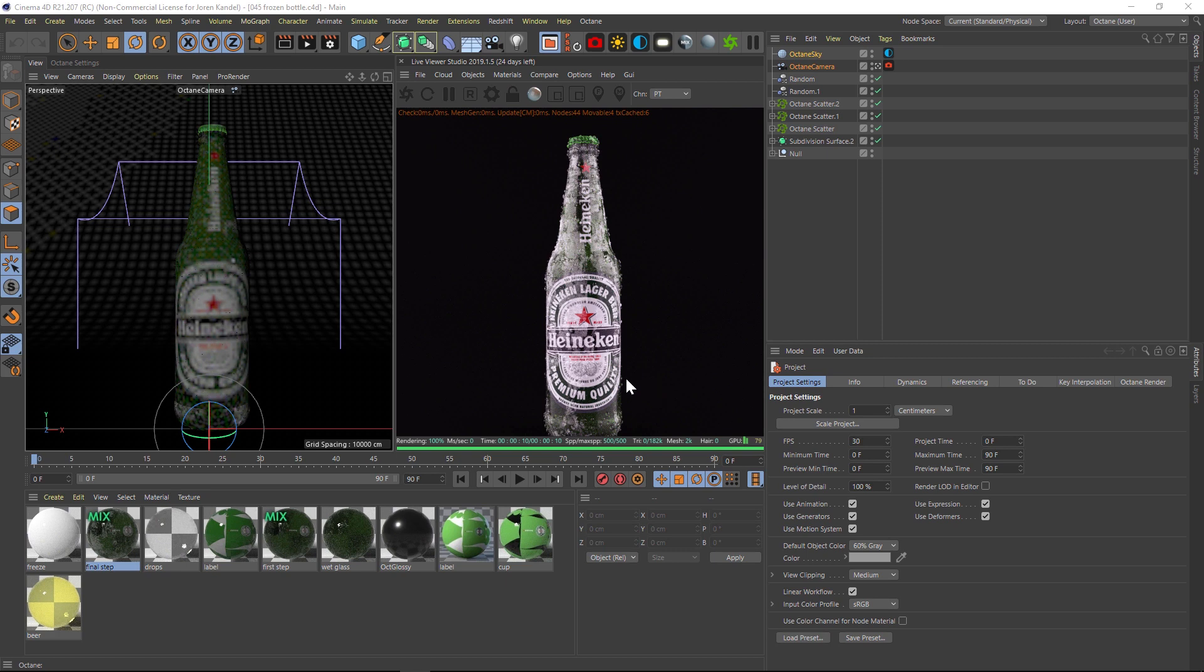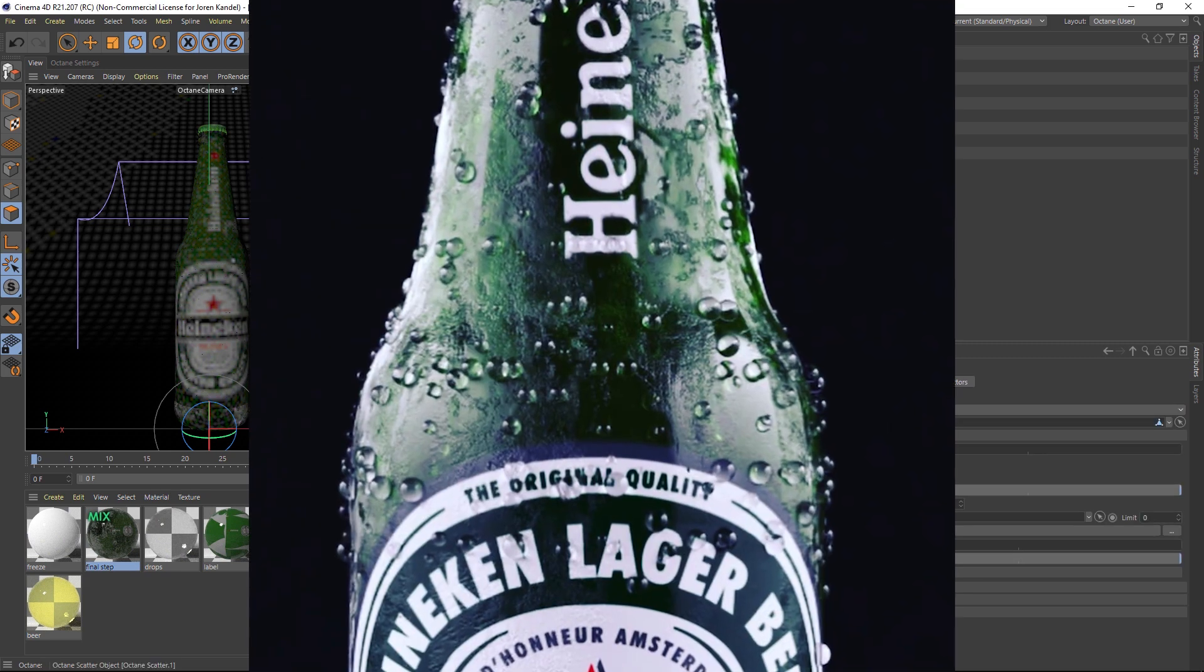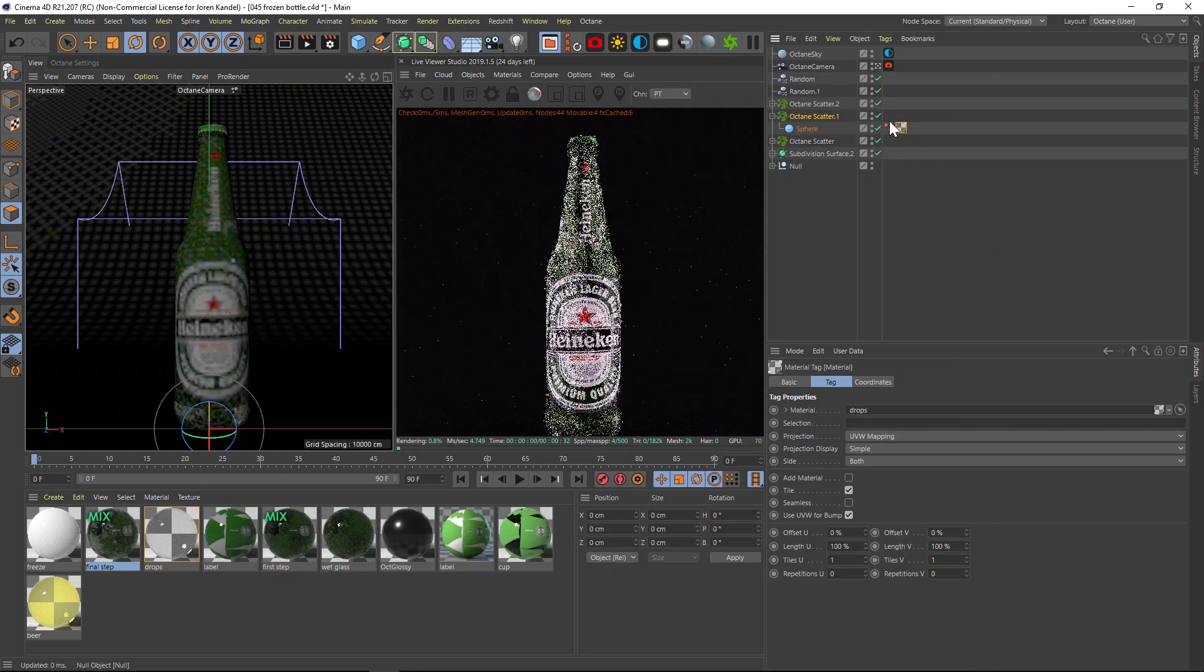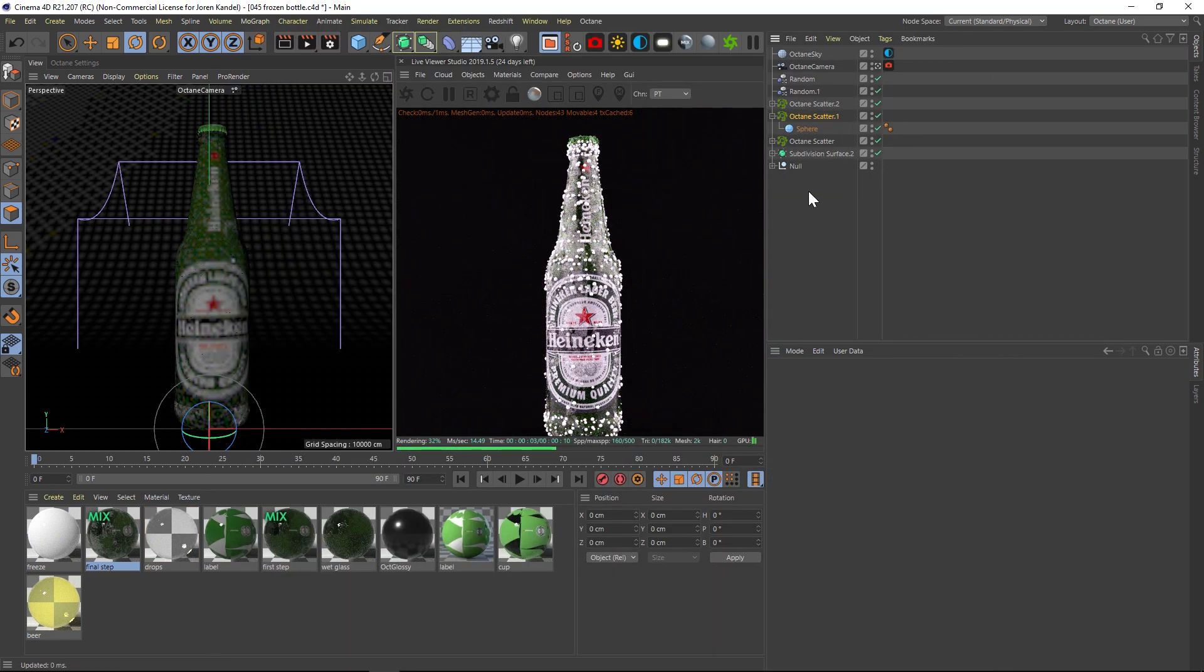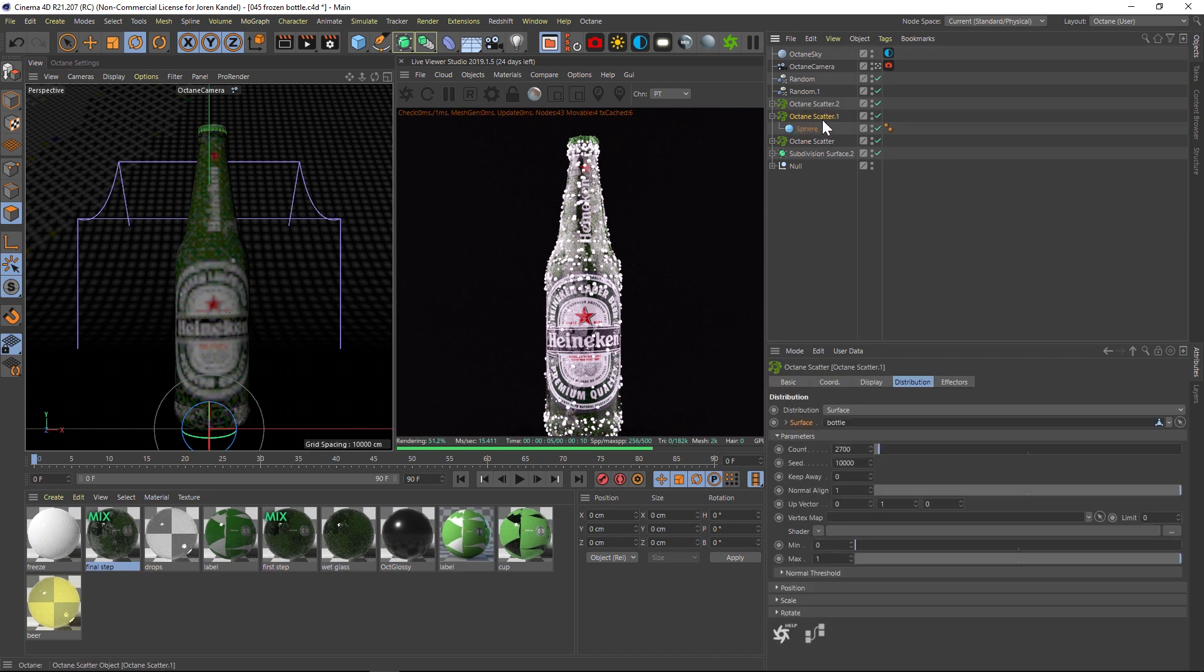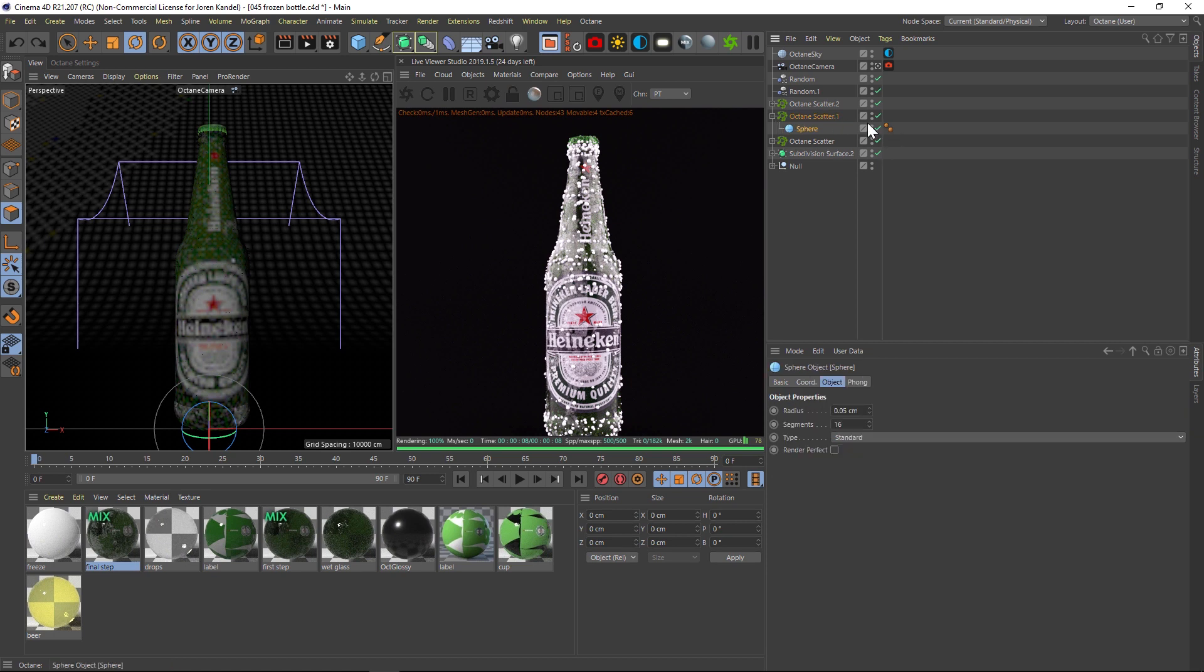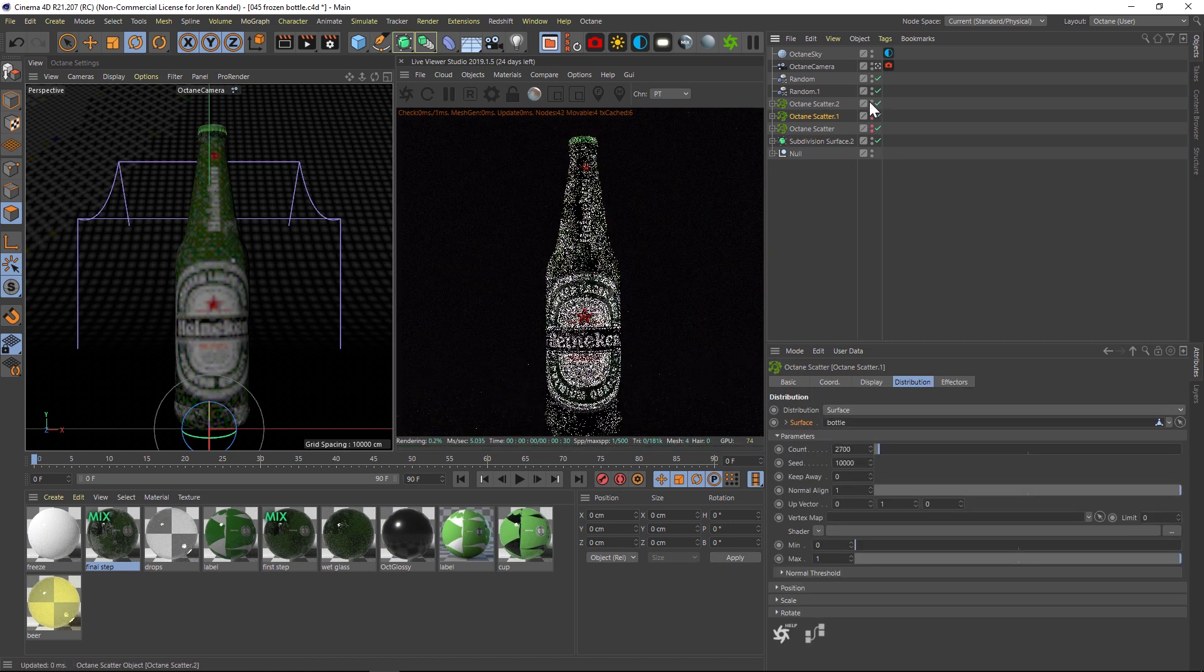Alright, so we're going to dive into the node tree and do a more detailed in-depth tutorial here. Before I do, I wanted to mention that all these drops on this bottle are using the octane scatter. If I delete this wet glass texture off that sphere, you can see it better. So we just took a sphere and put it inside the octane scatter and then specified that we want it to be on the surface of the bottle and we have a couple of random effectors just so that they have random sizes.